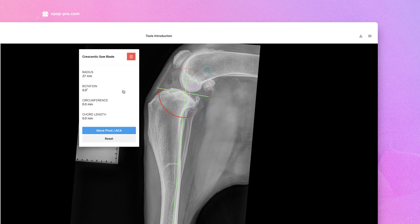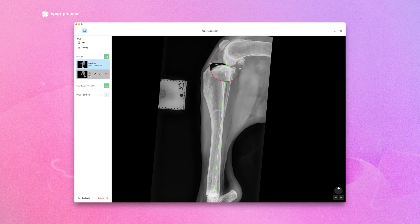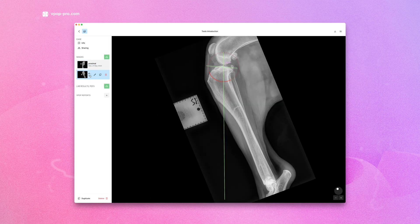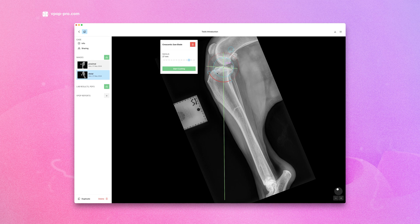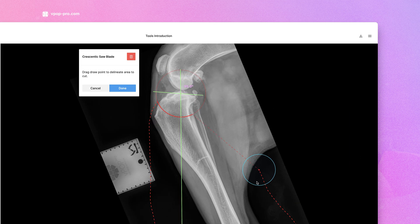If you define a proximal portion, you can rotate to a target joint orientation line. Alternatively, you can delineate a distal portion and rotate to a target mechanical axis to suit your planning style.